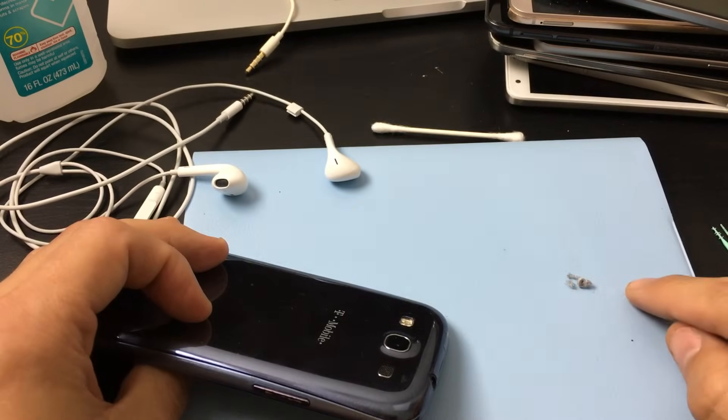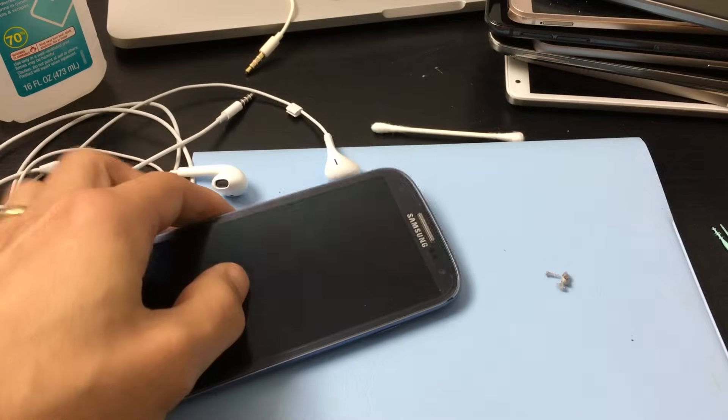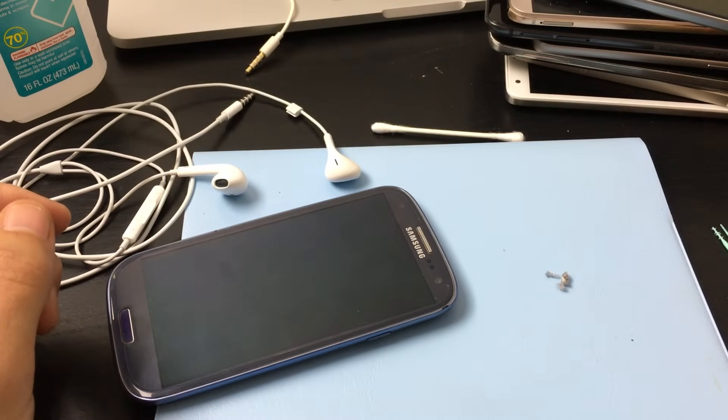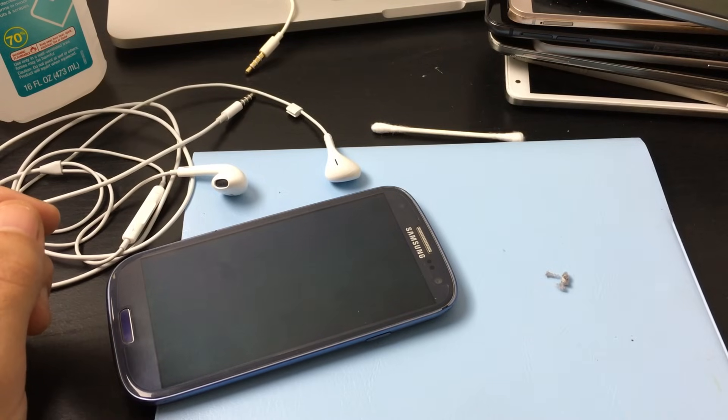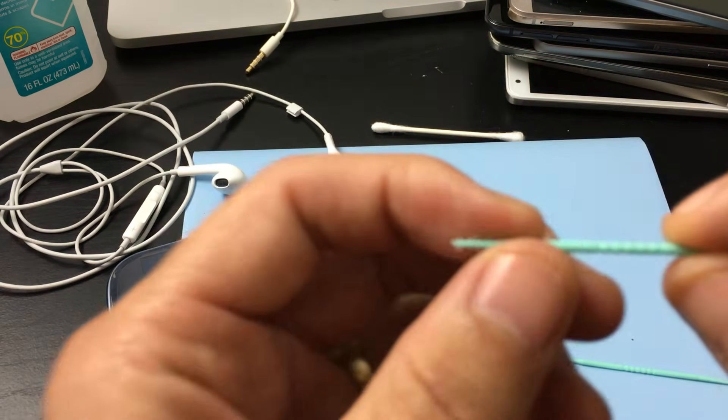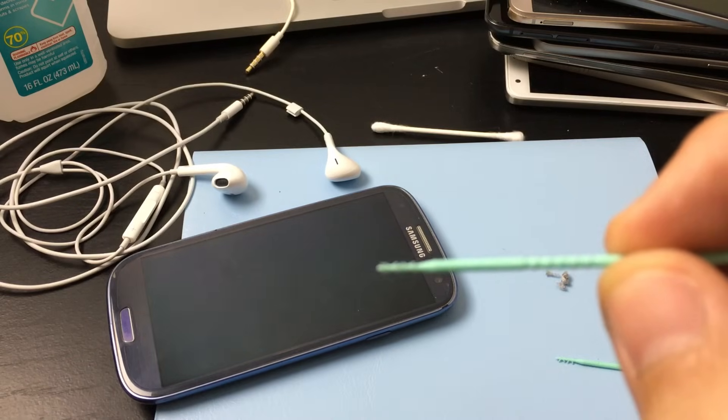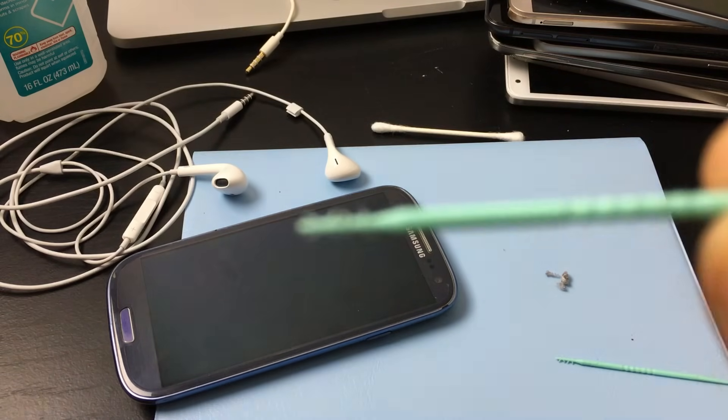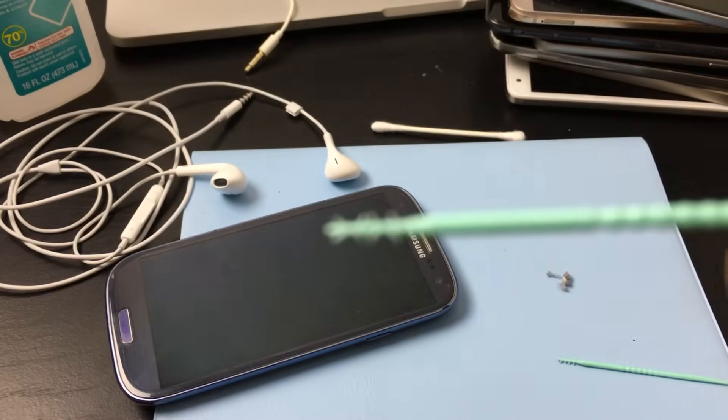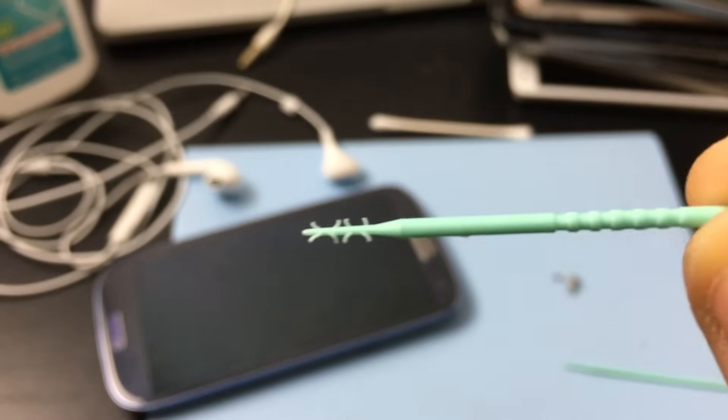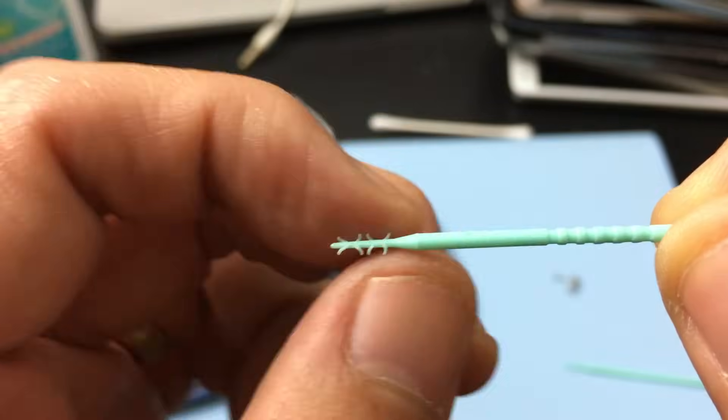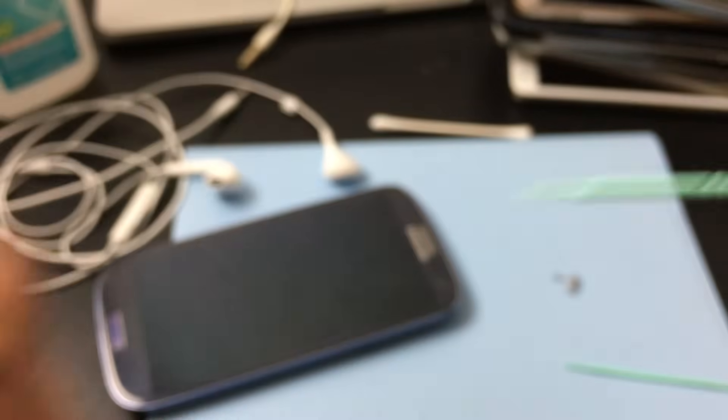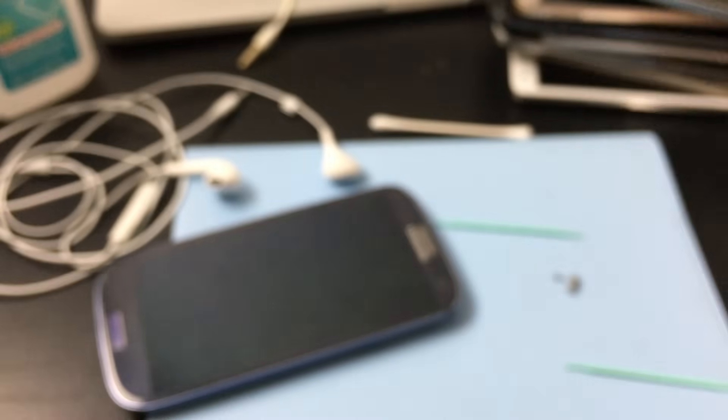So basically, how you want to take that out is you want to get one of these brush picks. They look just like this. Let me go ahead and zoom in here—there's basically a brush, you see those bristles. Now you have to get the ones that are kind of strong. Don't get the soft ones like this one here—this one is too soft.